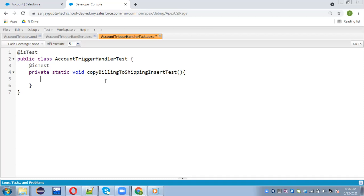In the second scenario, I will be creating an account which will have that Boolean copyBillingToShipping field as false, and then I will be updating. So let's understand how we can test the insert scenario. First of all, I'm going to create an account record. In this video, I'm going to show you bulk implementation as well, like how we can run a test class for bulk data.